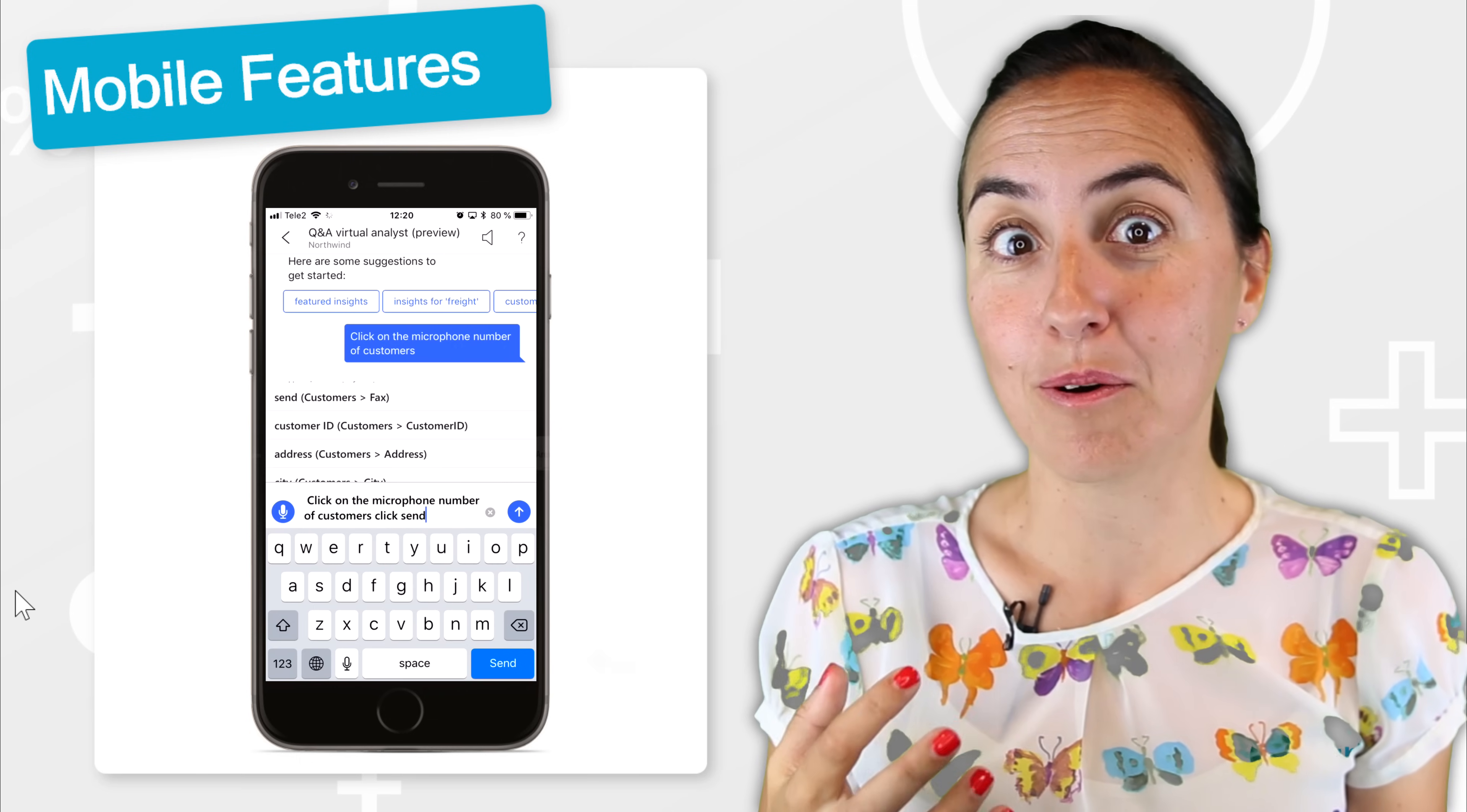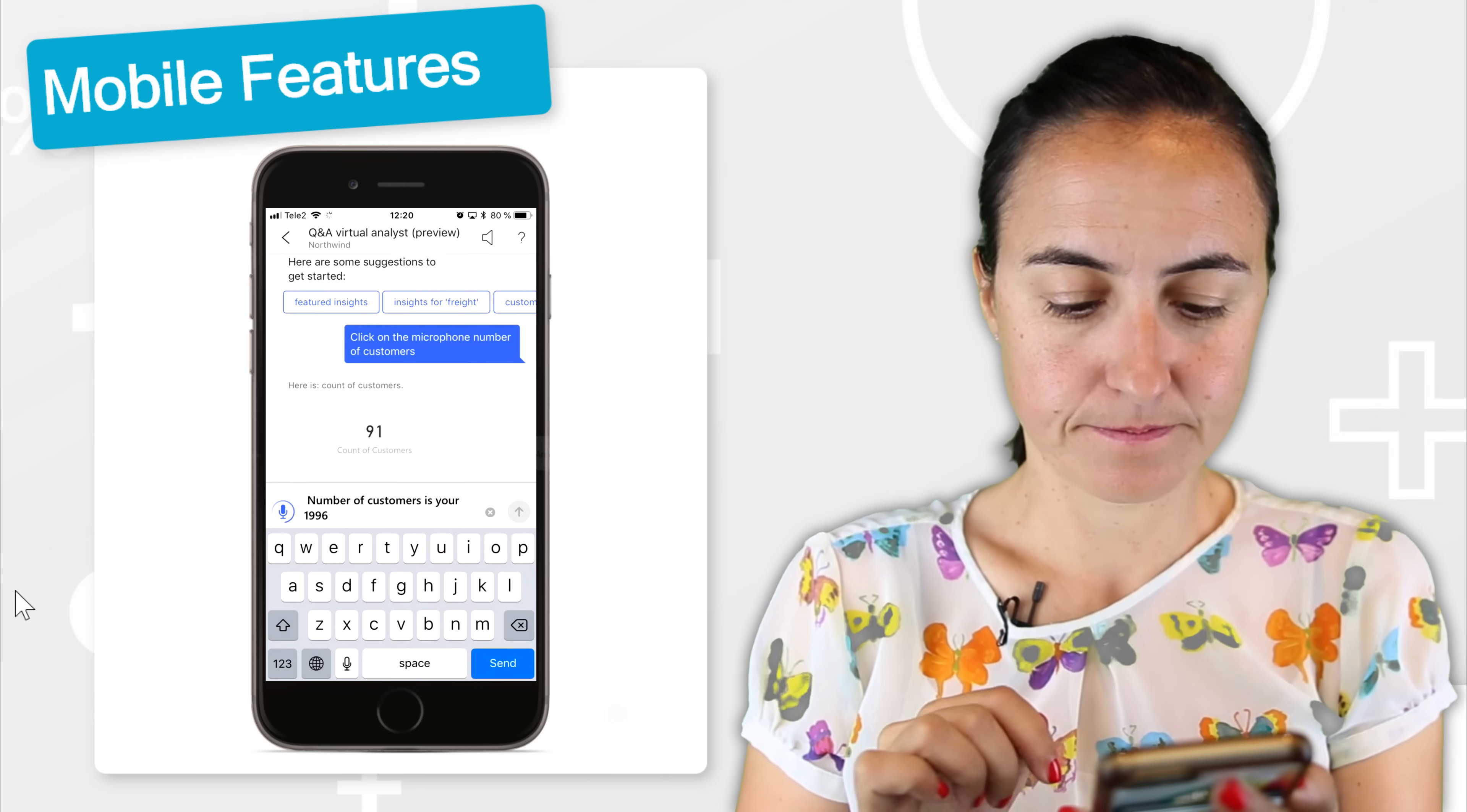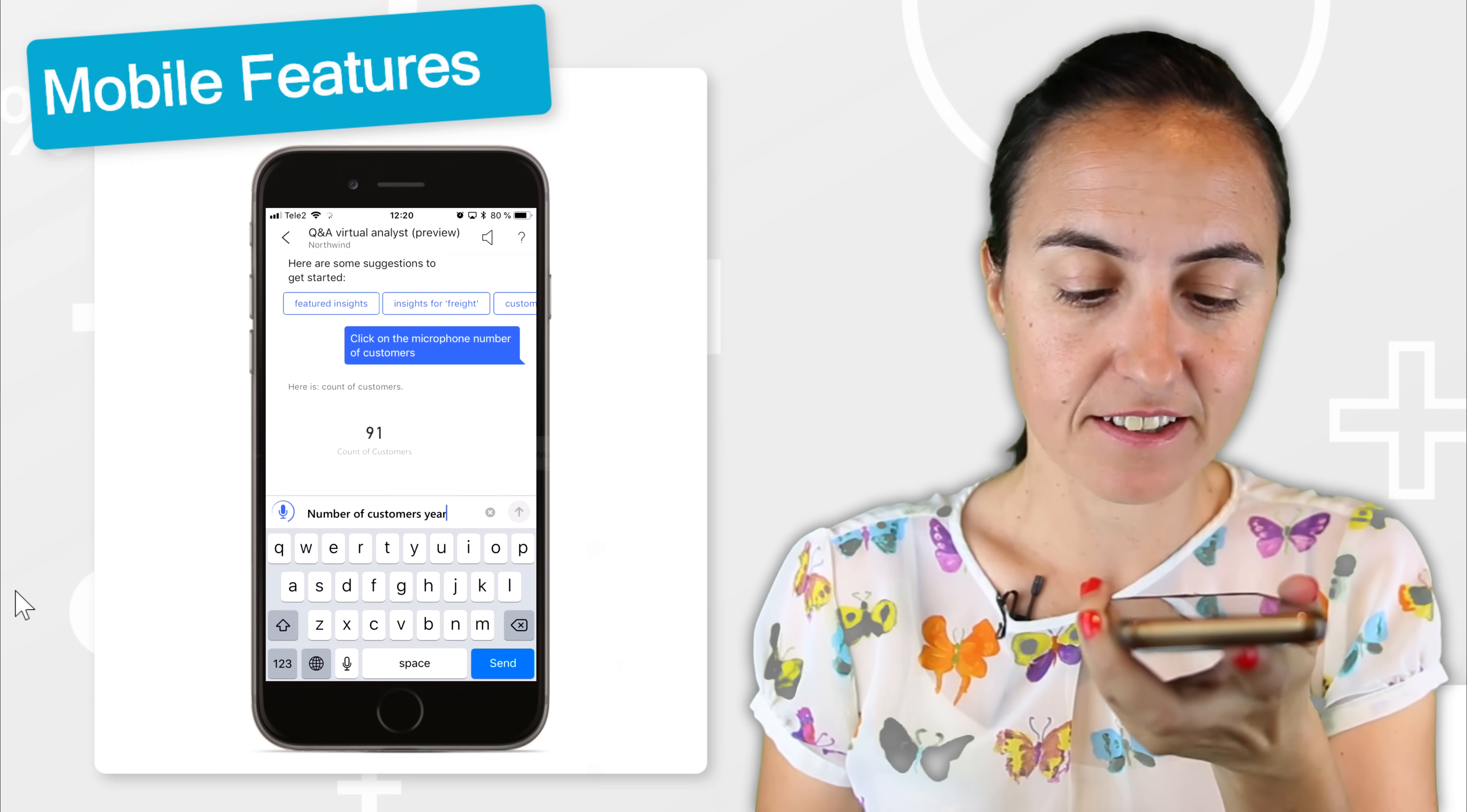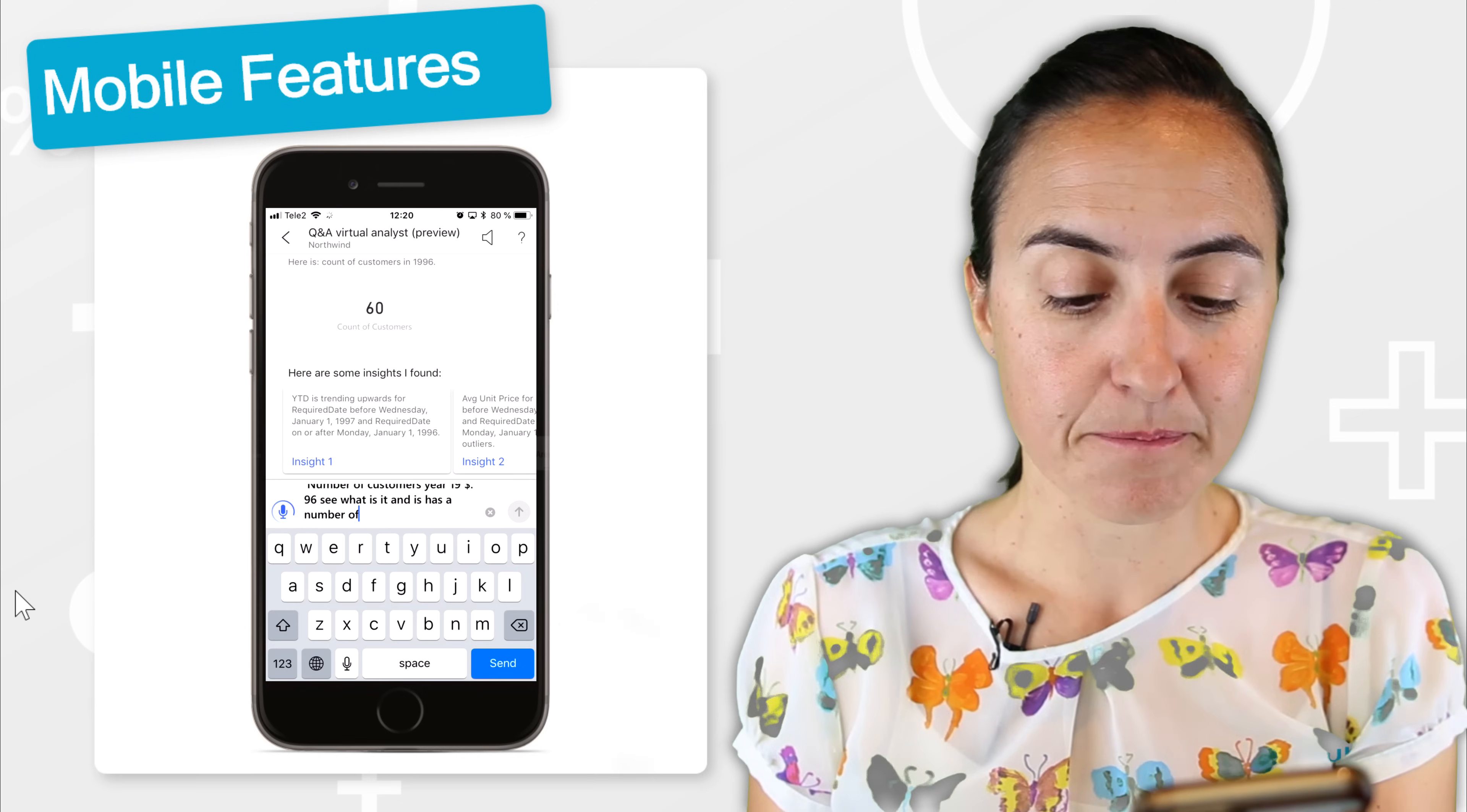Let's do a little bit more complex search. We do it again. Number of customers, year 1996. Let's do it again. Number of customers, year 1996. Send. And let's see what it says.